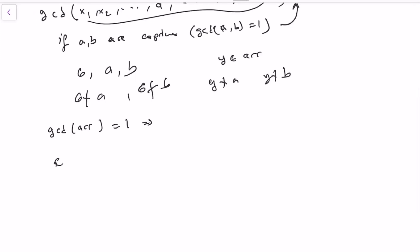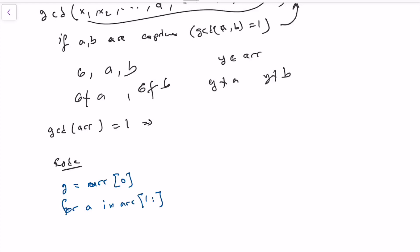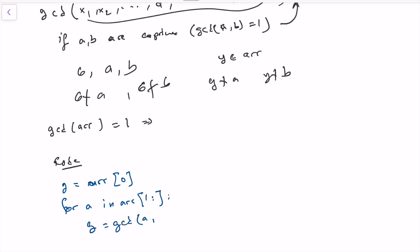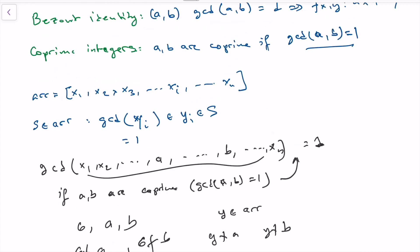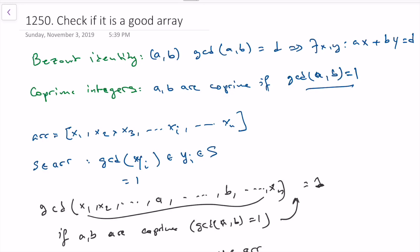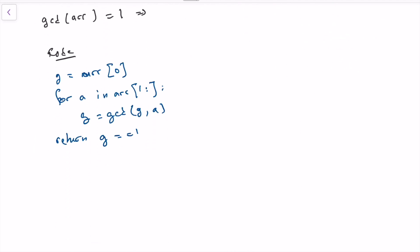So to solve the problem, we start with a value — let's call it g — initialized to the first element of the array. Then we go through every remaining element and compute the GCD of that element with g so far. At the end, we return whether g equals 1. We don't need to generate every subset; we just check the GCD of the entire array.